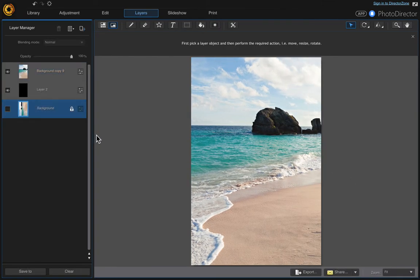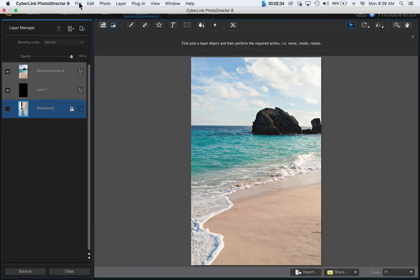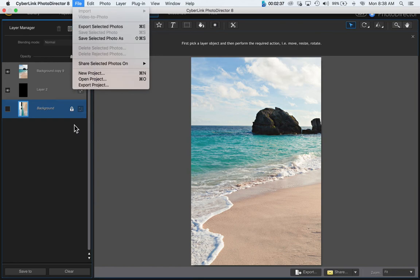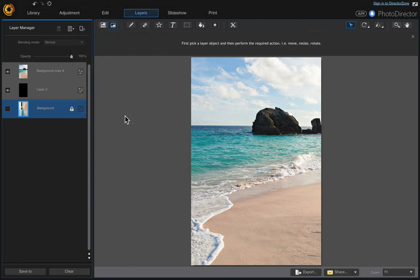And that's it. You would just go up and save your photo the way you normally would. I hope you like this video.